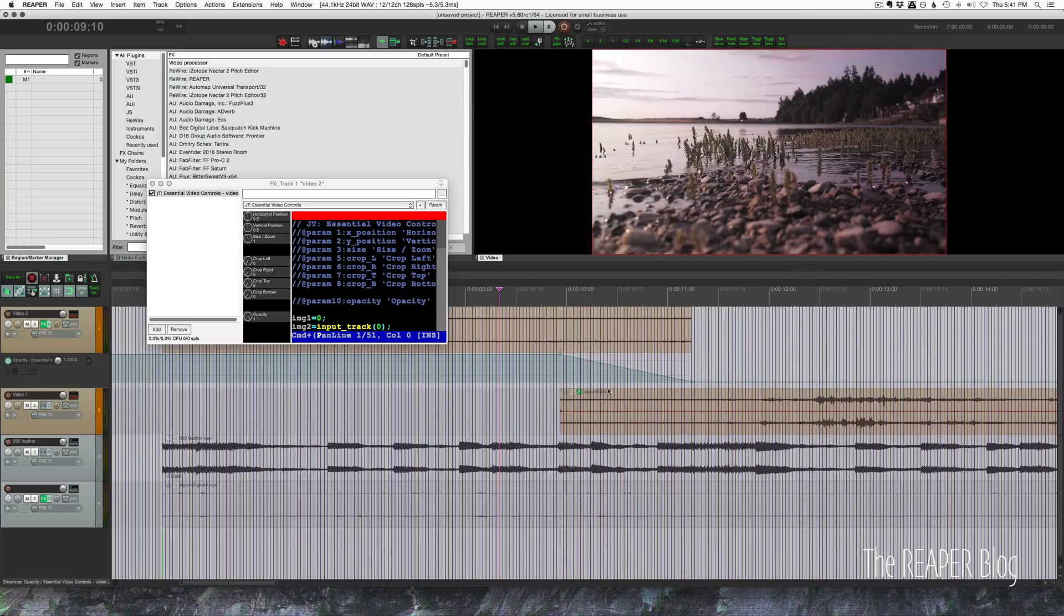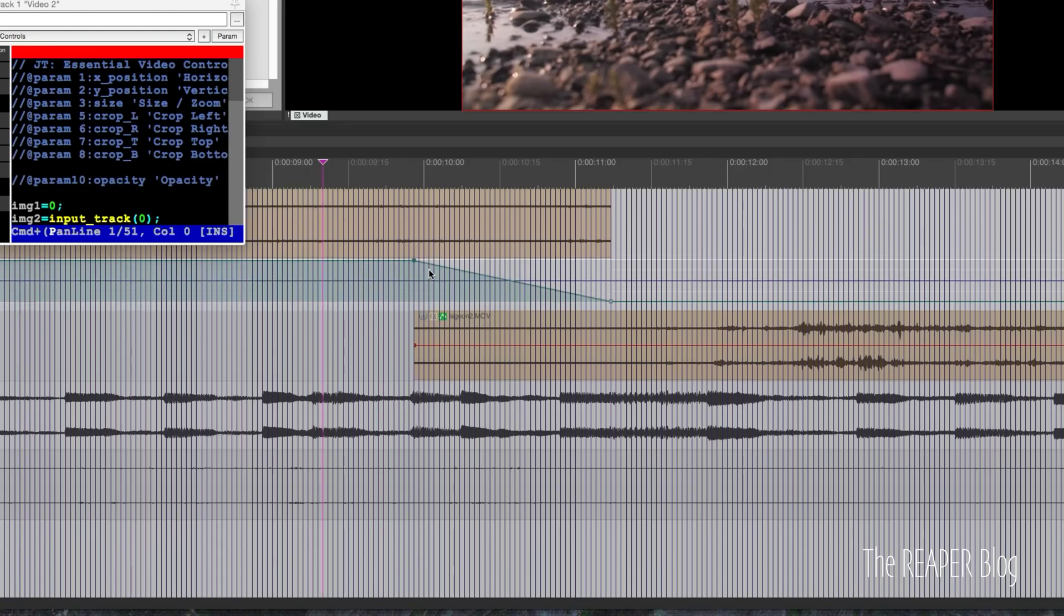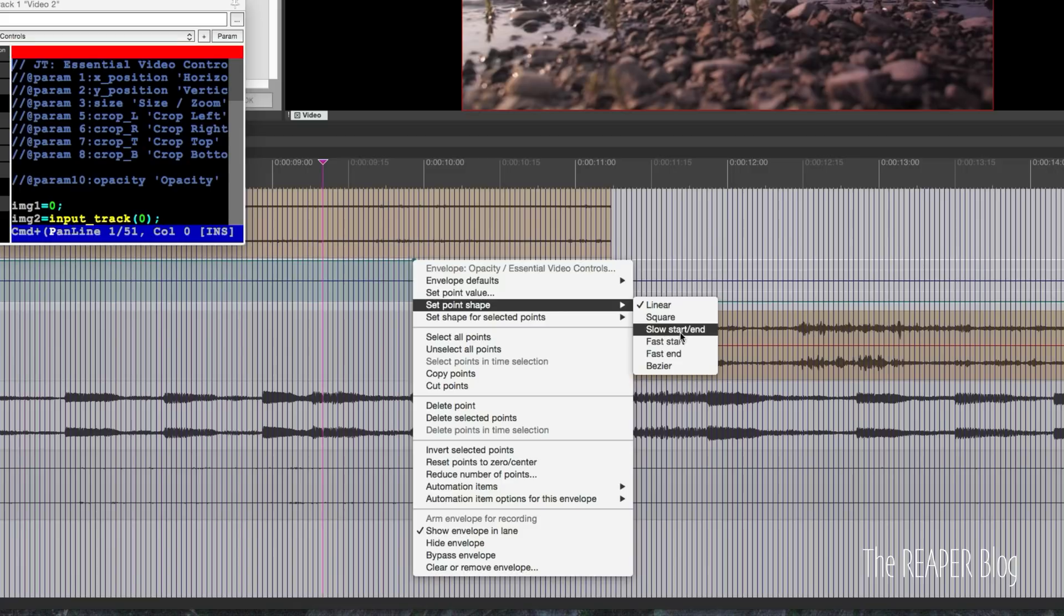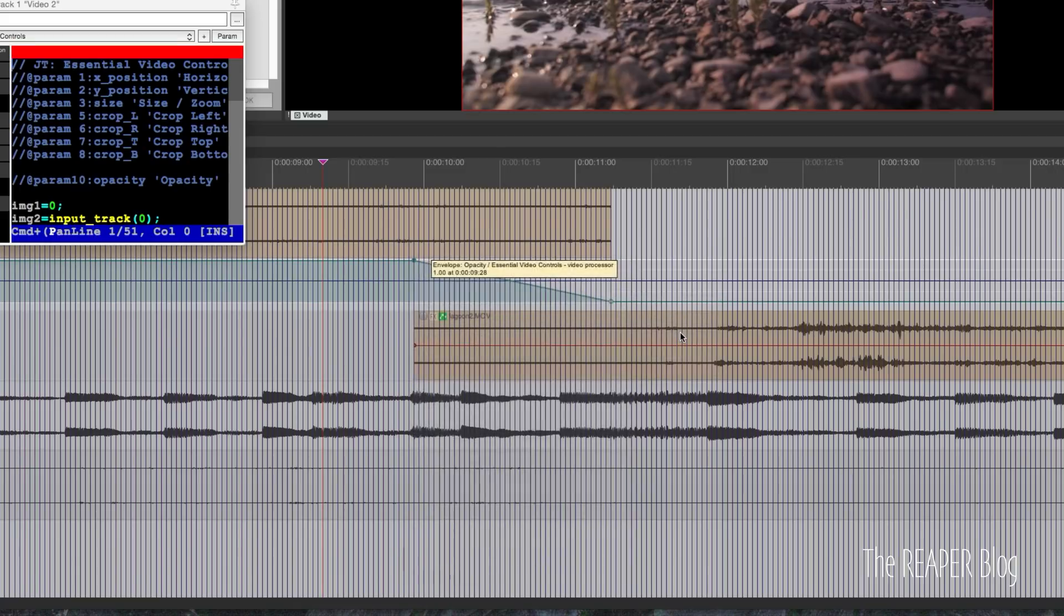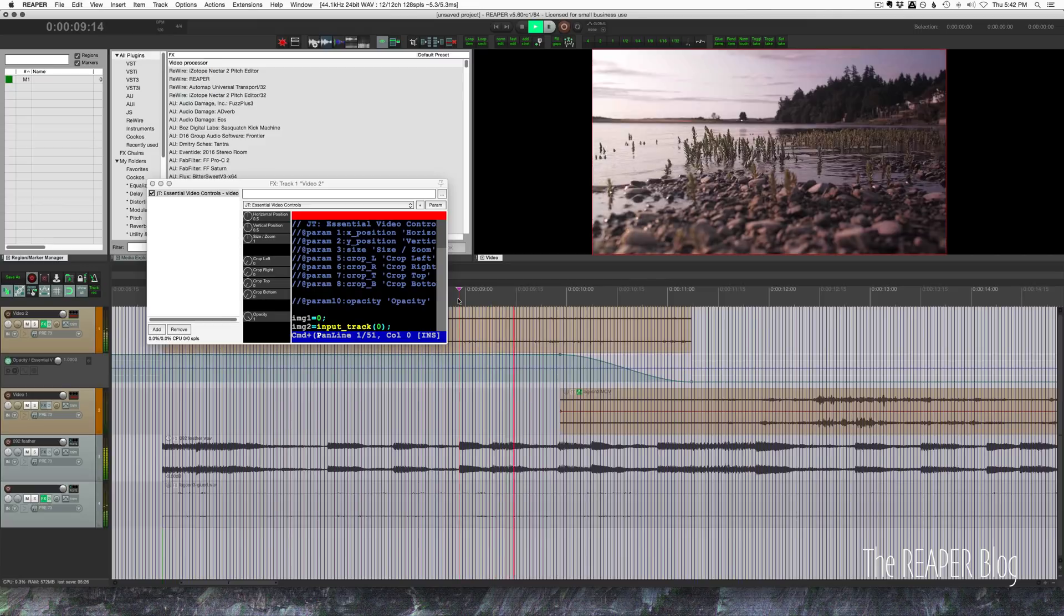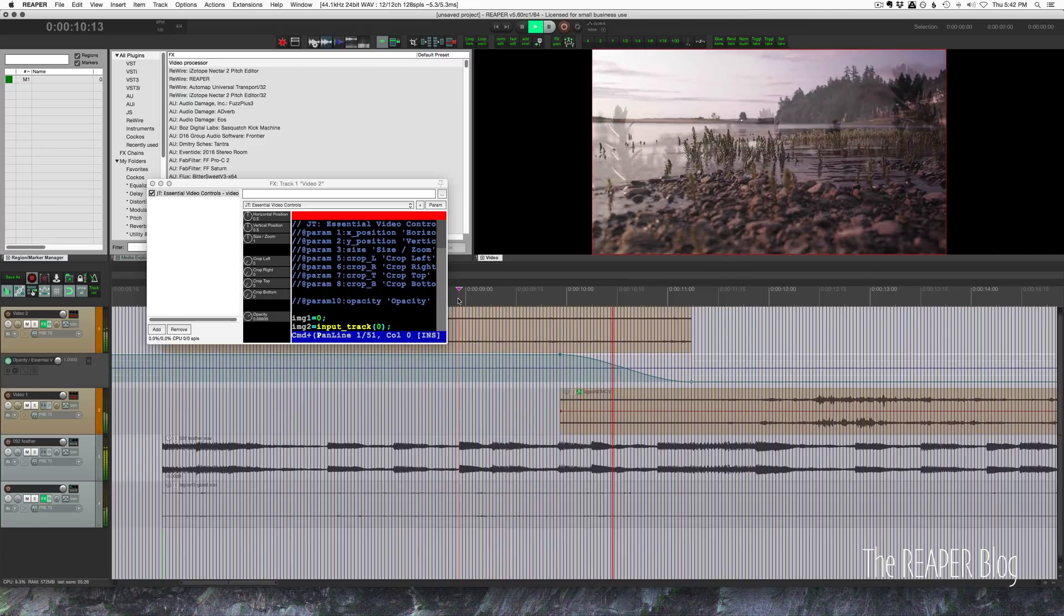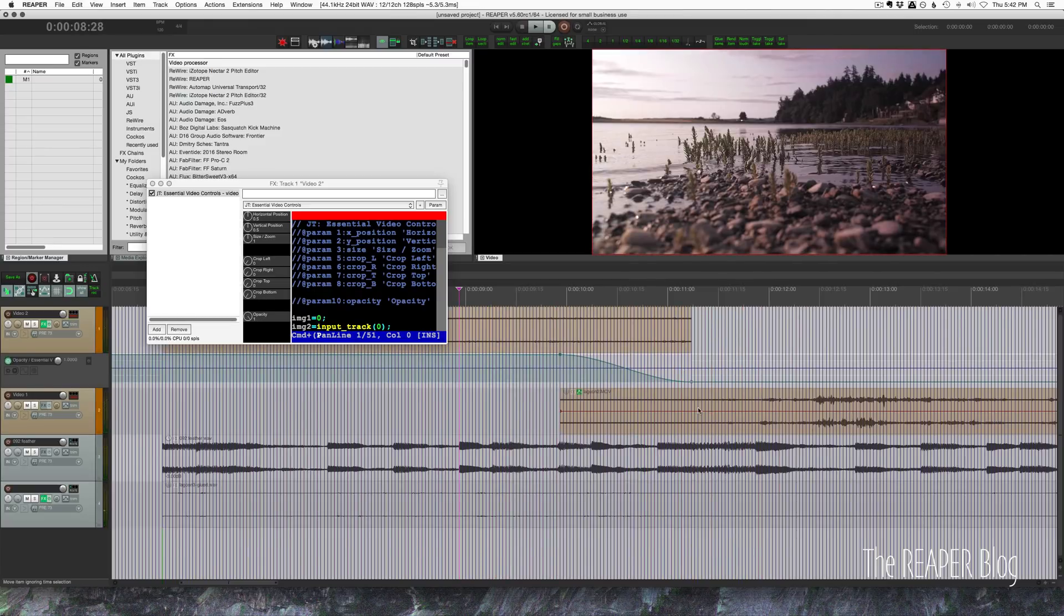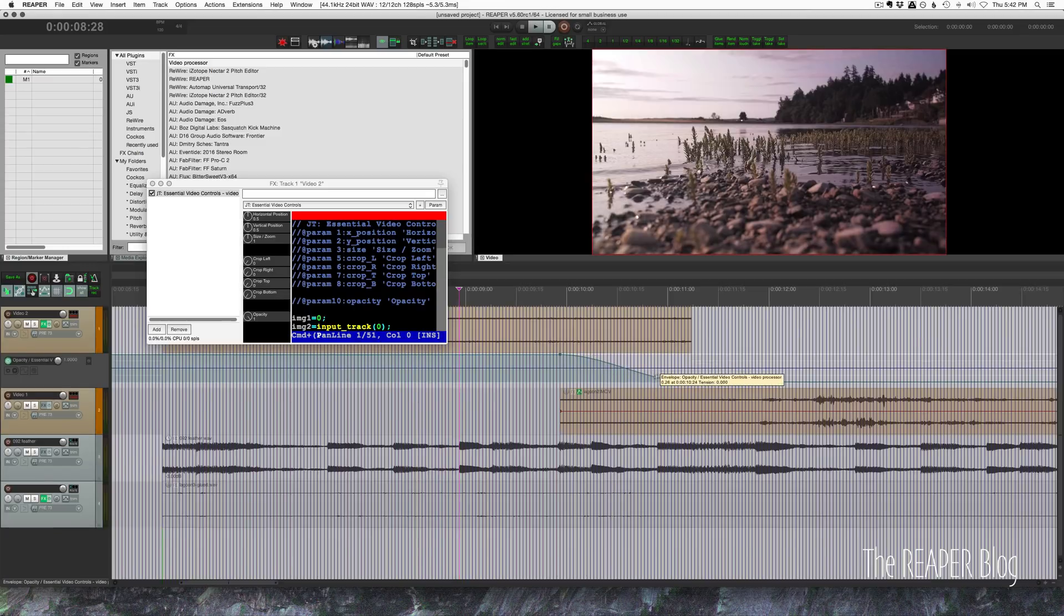Then we can adjust the curve. First let's see what it looks like with the linear curve. It's about a one second transition. And that's fine. What I like better if I'm doing a dissolve is to right click, set point shape. I like slow start end.